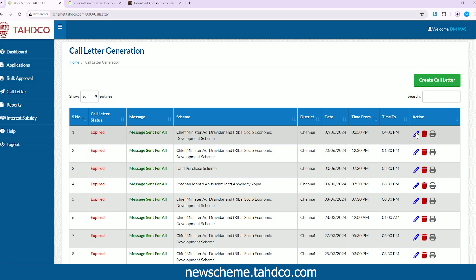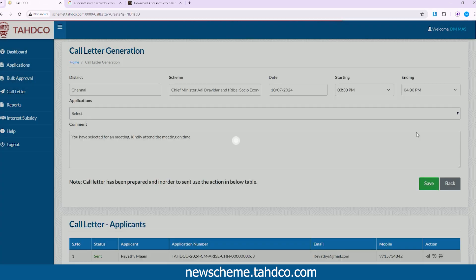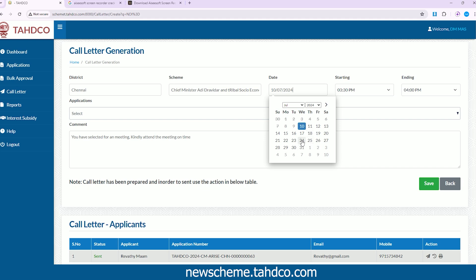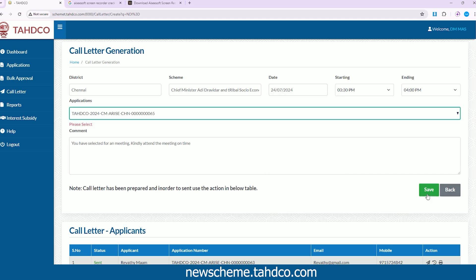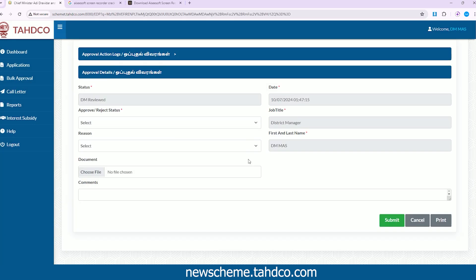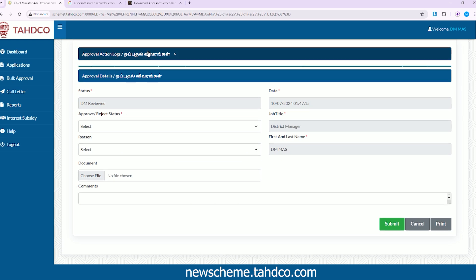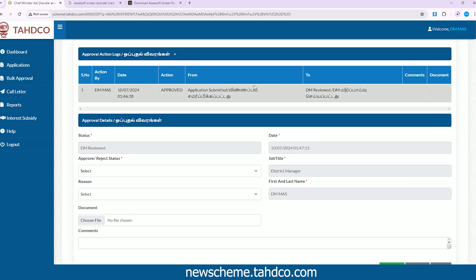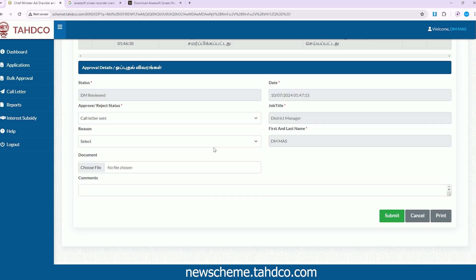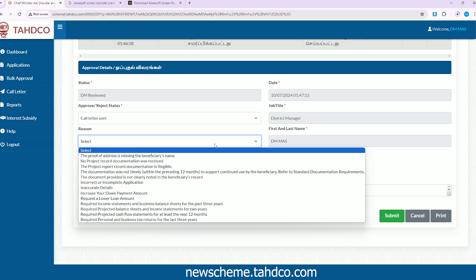Note that the District Manager (DM) has the privilege to change the date in the call letter. After sending the call letter, under the Approve/Reject status, select your response as Call Letter Sent.